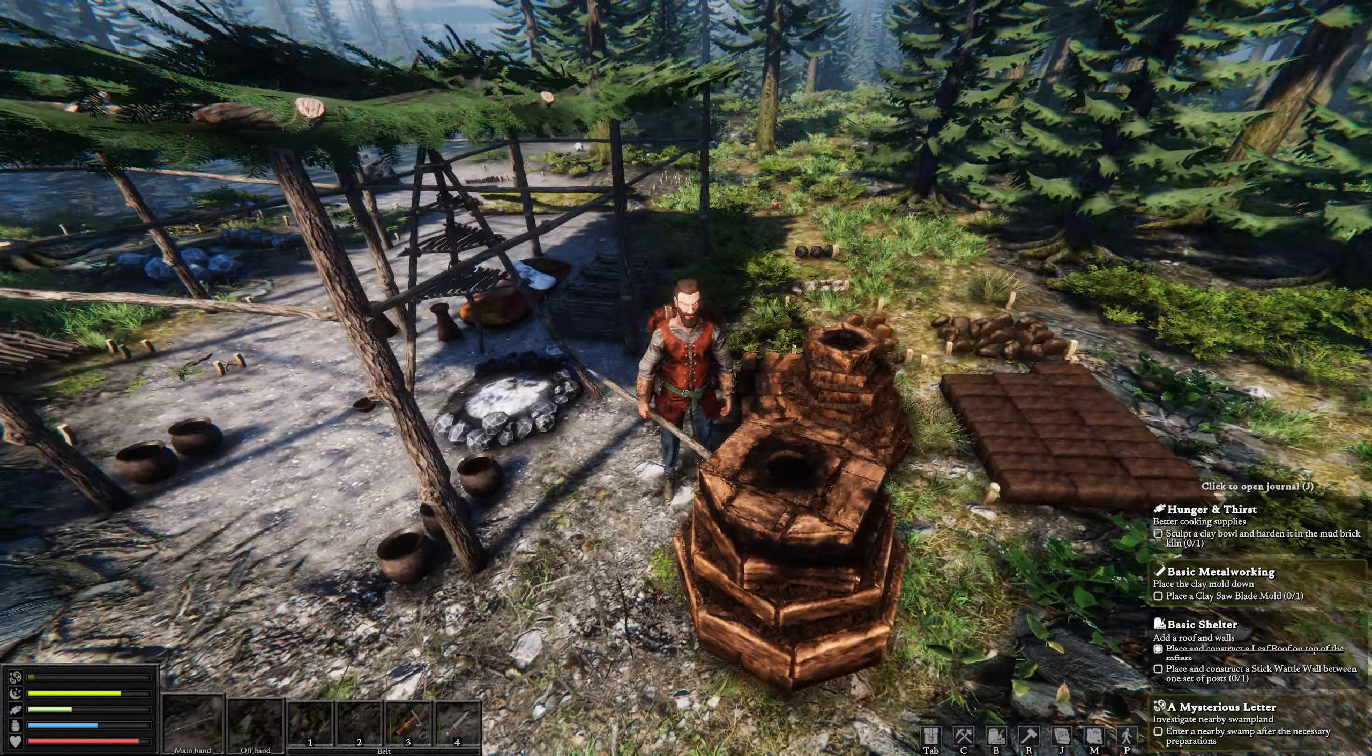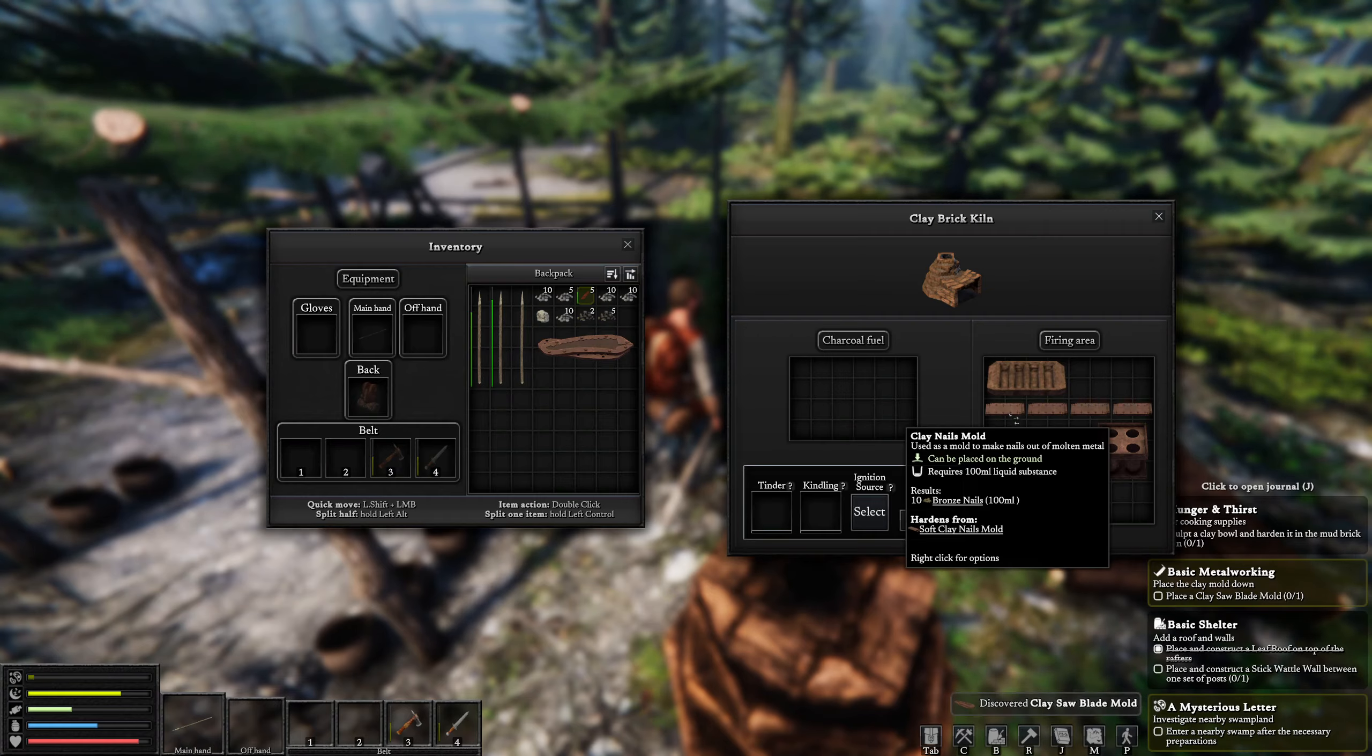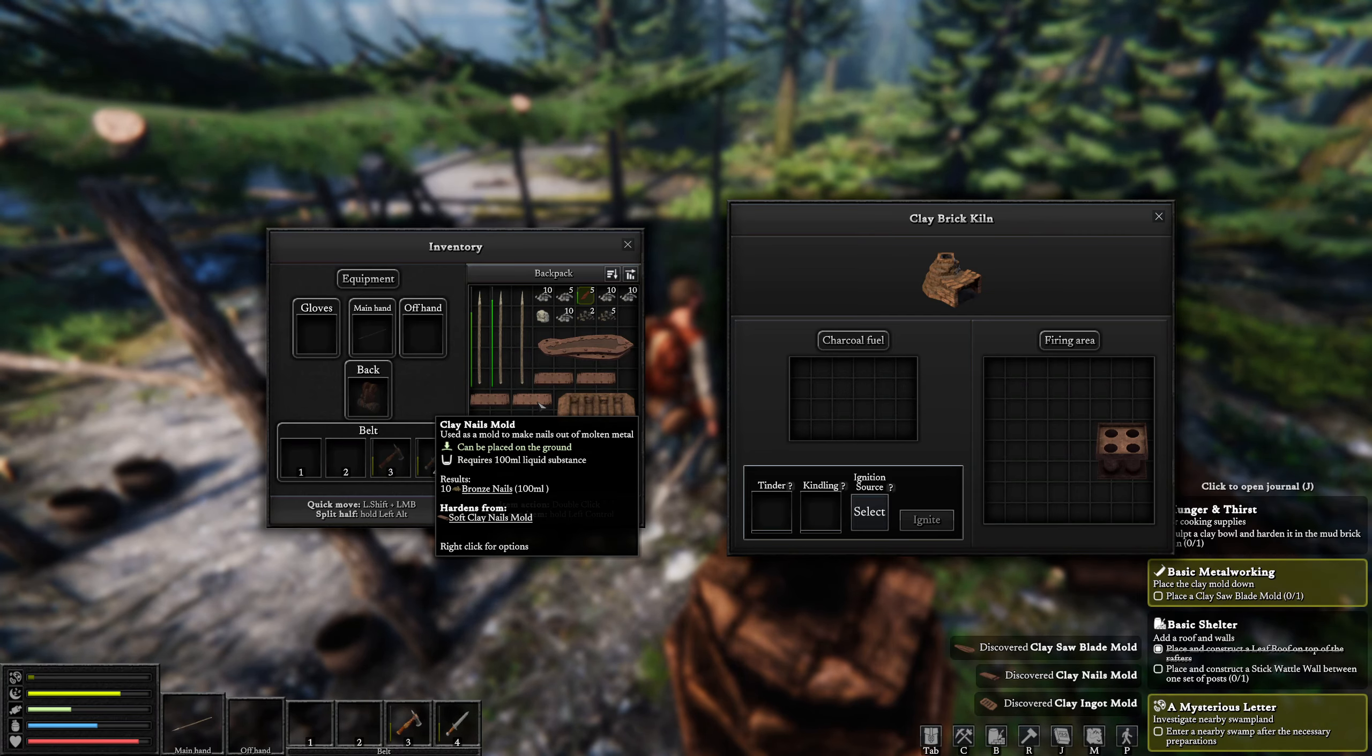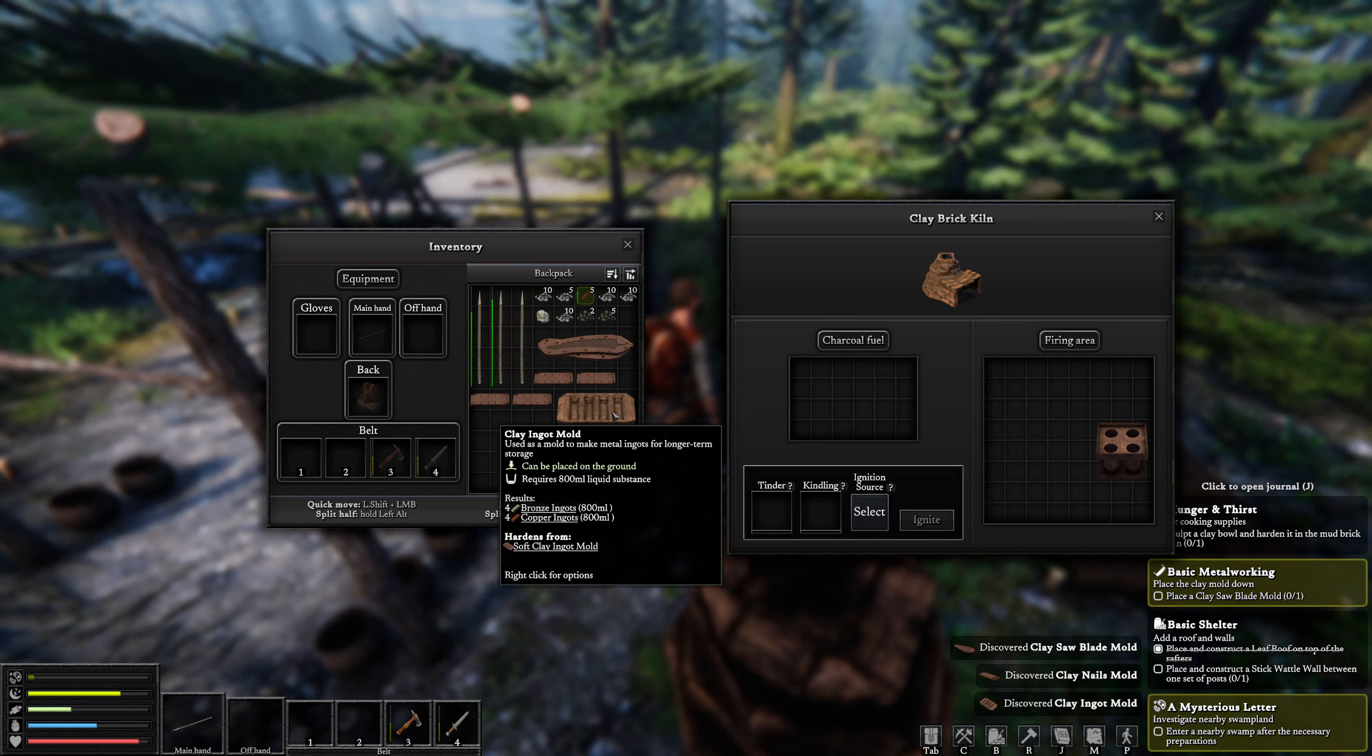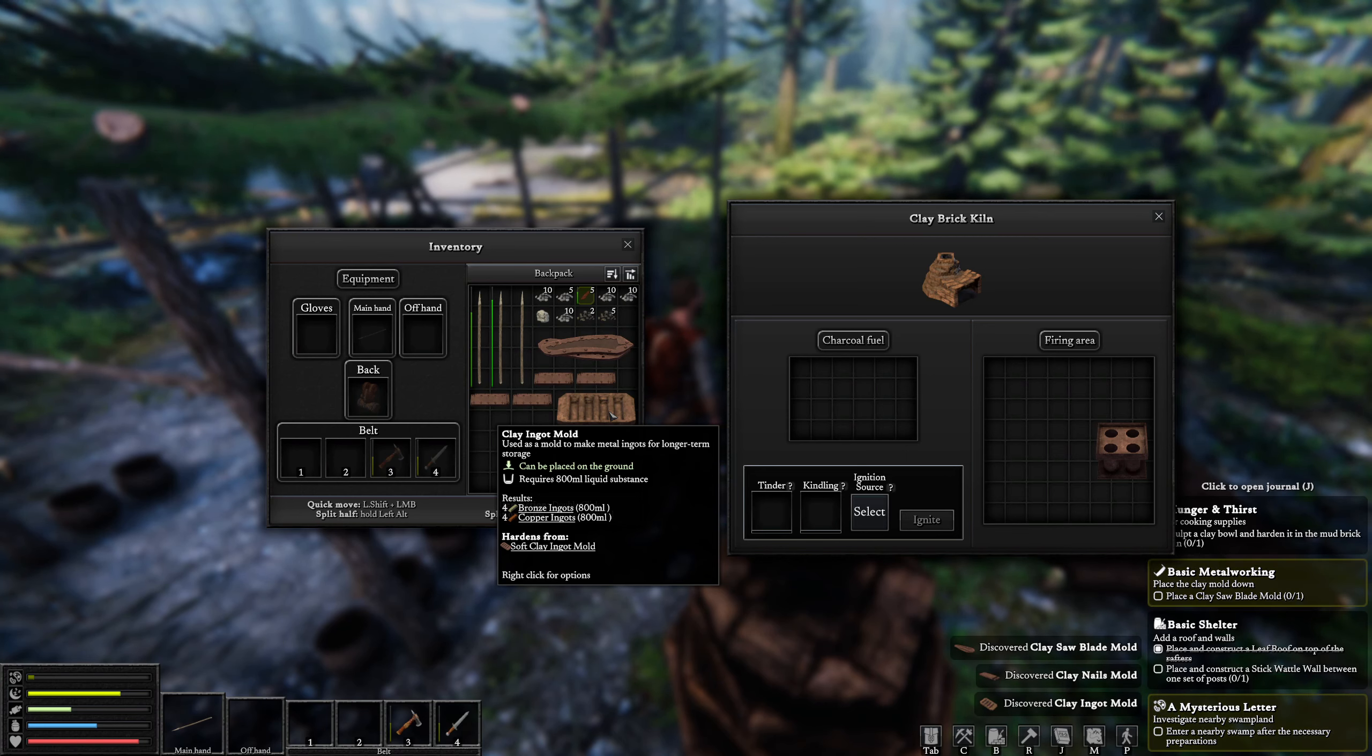Now we have some forms that we put up: the saw blade form, some nail forms, and some ingot molds. Now the ingot molds I'm probably not going to use, but what I am going to probably be using is these nail molds and this saw blade mold. As of right now, the ingot mold is just good for storing your bronze if you're smelting a large quantity, but you have to have a minimum of 800 mils. It does not produce one ingot, it produces four ingots every single time. It is the minimum you can do.